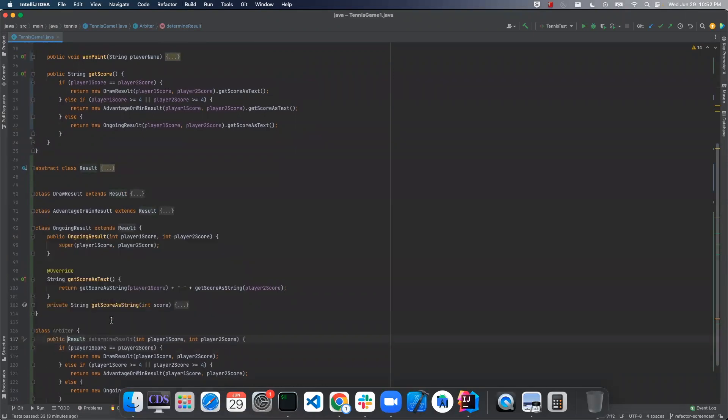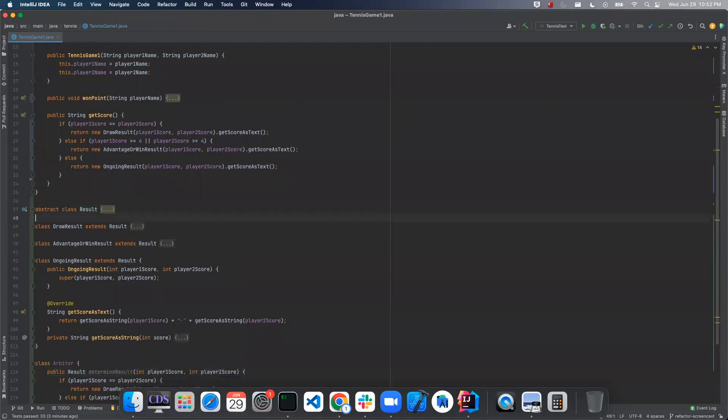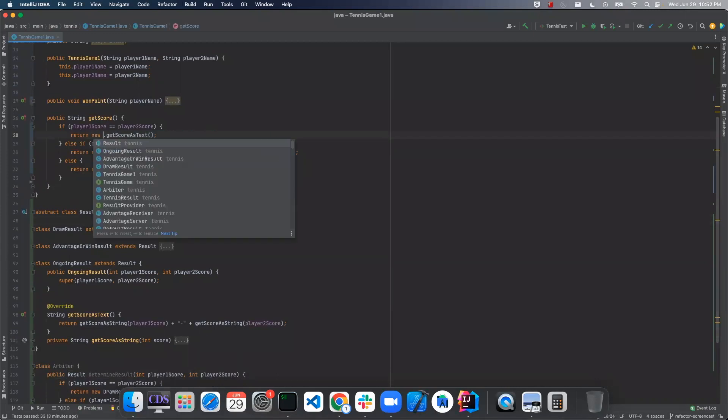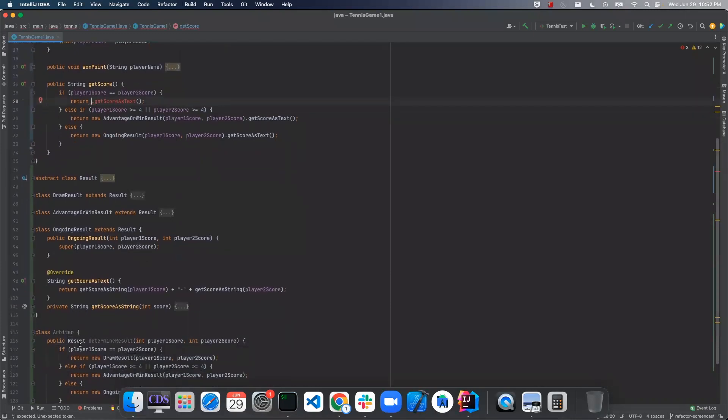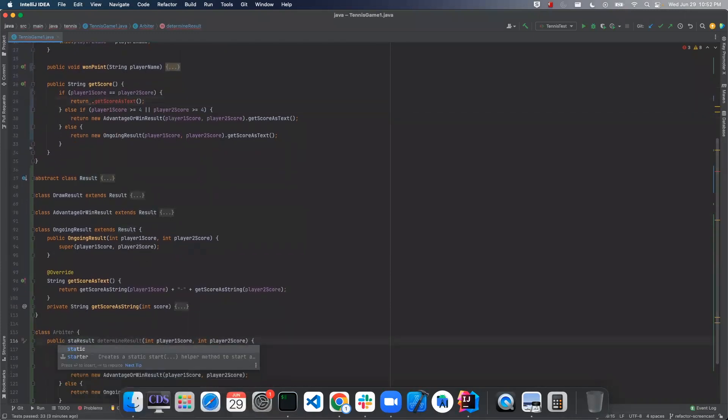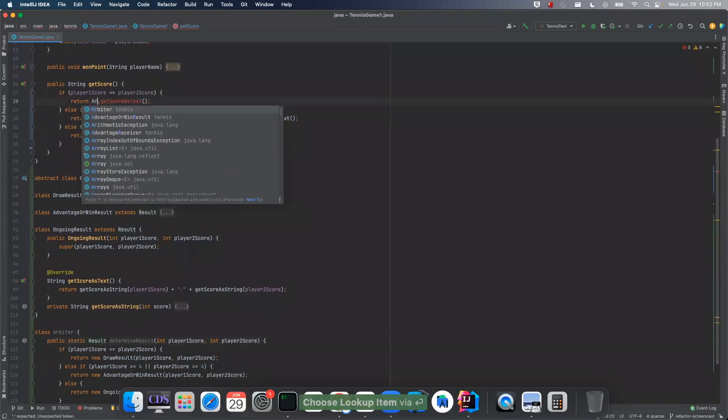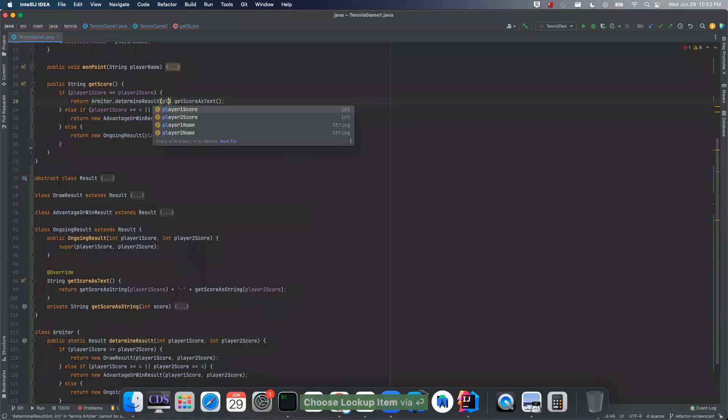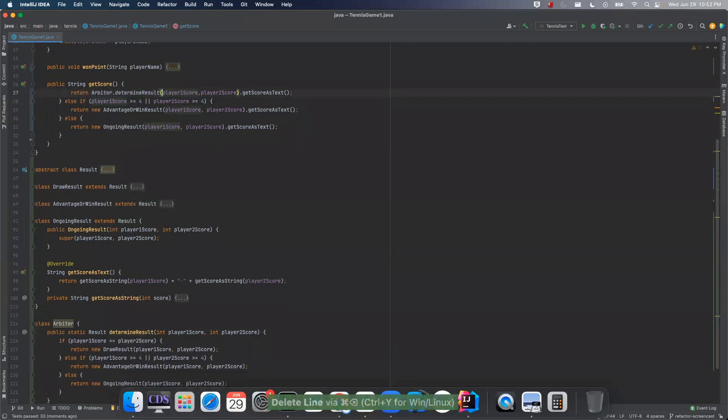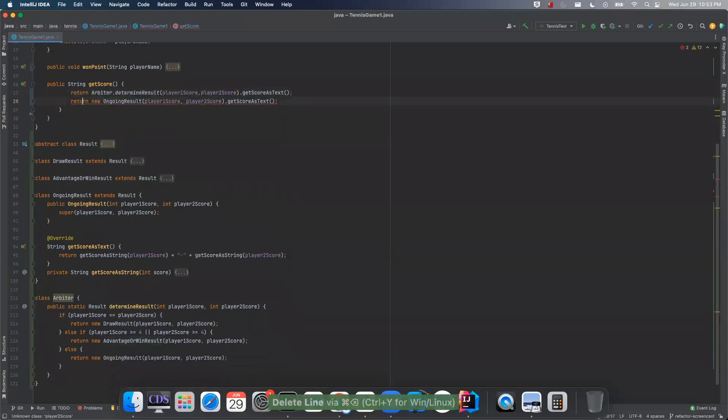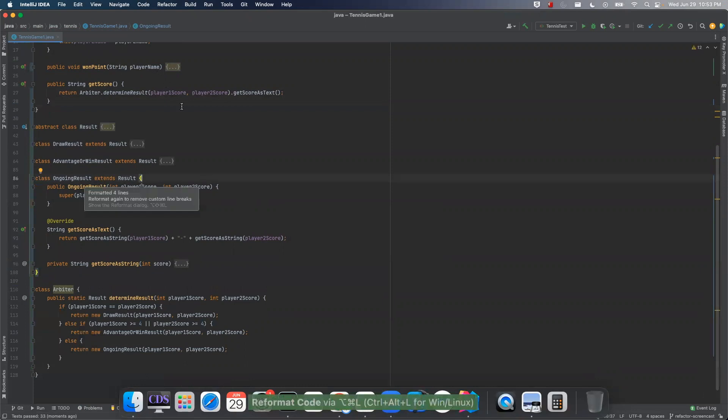Let's make this public. And now we can call return. Let's actually make it static. So we'll say return arbiter to determine result. And we can actually just get rid of all this. So they're all going to be the same. Awesome. So we made them identical. And we had some duplication. Now we eliminated that.